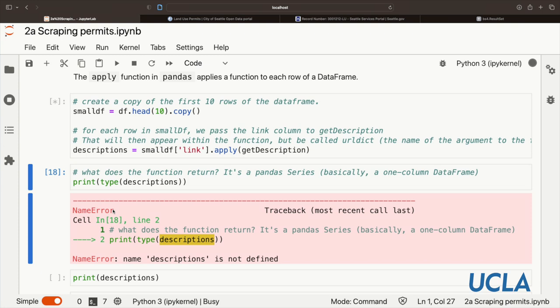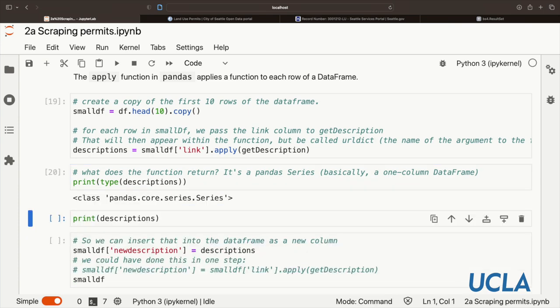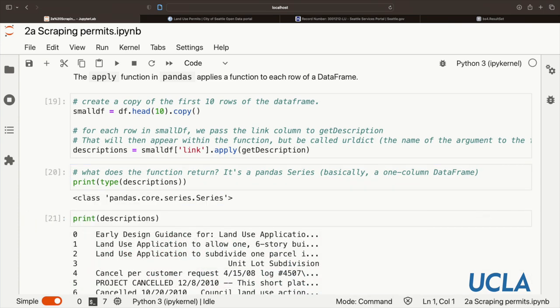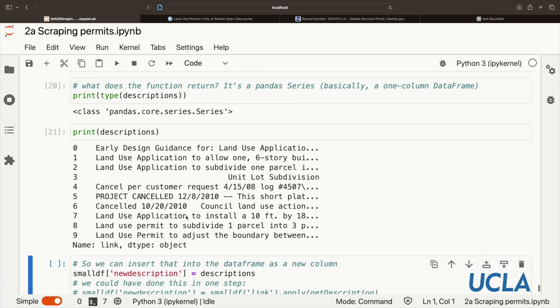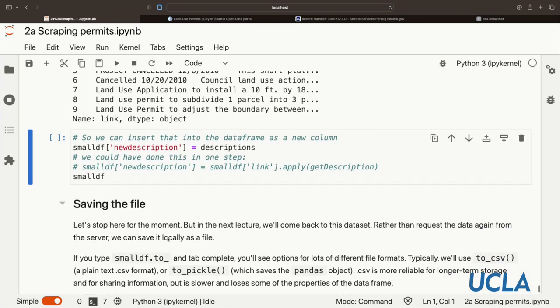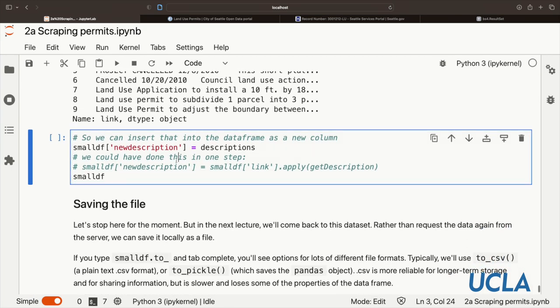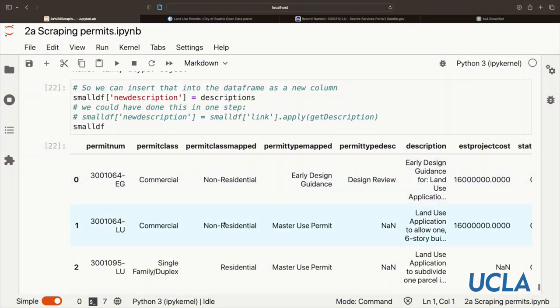So what does it return? And then we're going to store it in this descriptions variable. I just got the error because I was too hasty and ran it before I ran the cell above. So what does the function return? We're going to see it's going to be a pandas series. A series is basically a one-column data frame. And we can see that through printing its type. The star means that this is still running. Let's wait for that to finish. Great. So we get a series. Let's see what this looks like. For each of these permits, we got the text that was nested within this description. So now we can just add this descriptions series back into the data frame as a new column. You can see we have the same columns as before, but we're going to have a new column on the end that is called new description.